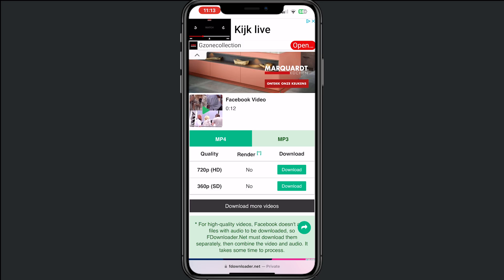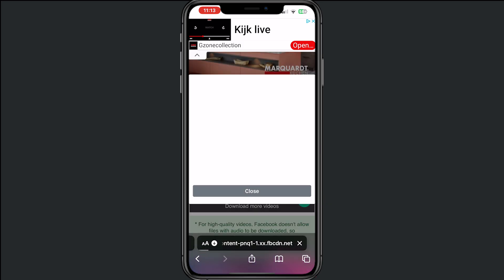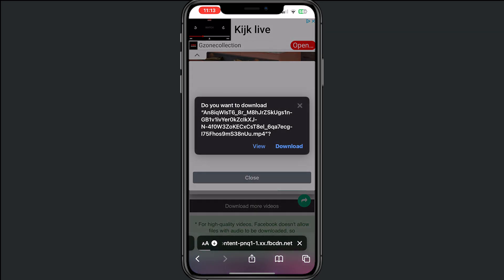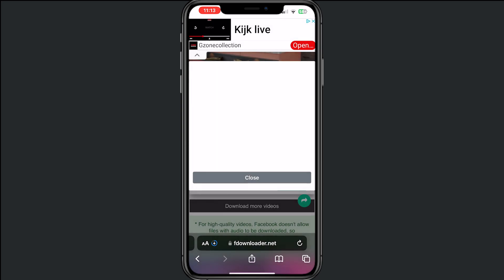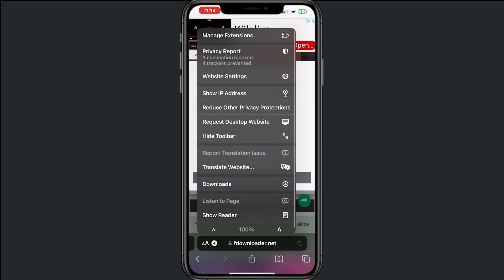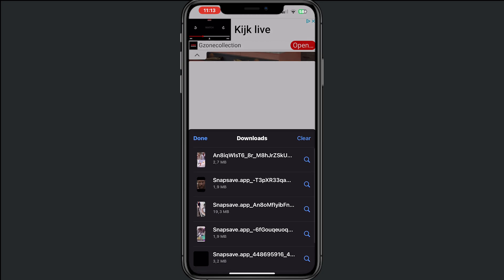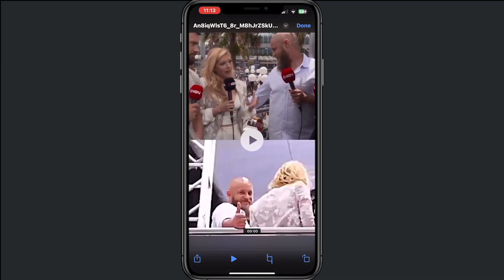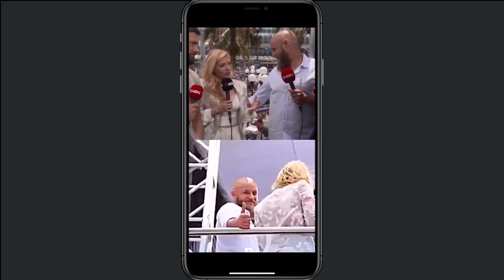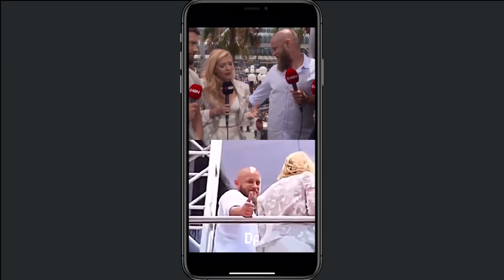We want to download it in HD, so tap on Download and then tap on Download again. Now tap on your download settings, then on Downloads, and tap on the video.